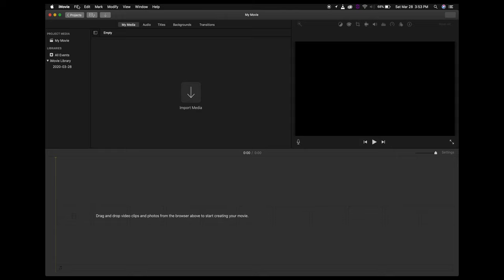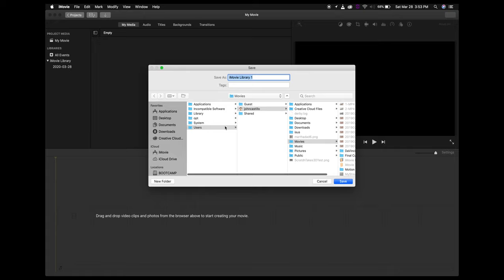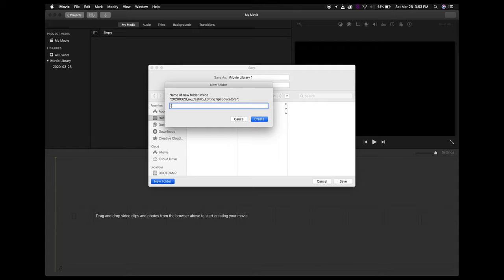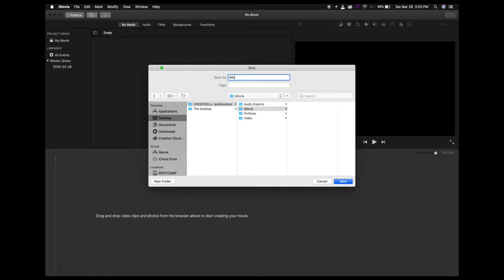First things first, I like to save this as a new library. The way you do that is go to Open Library, then New, and save it on your desktop. I'll title the folder iMovie and title this iMovie Syncing Tips. Now we have an iMovie library that's nicely labeled and saved where we want it.